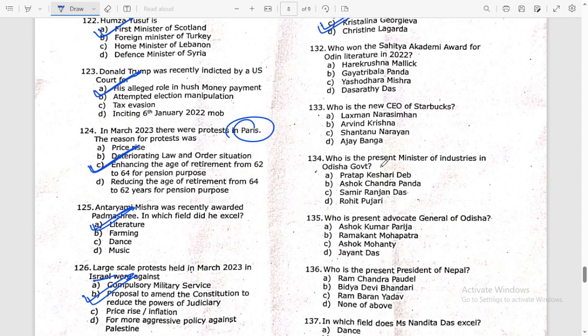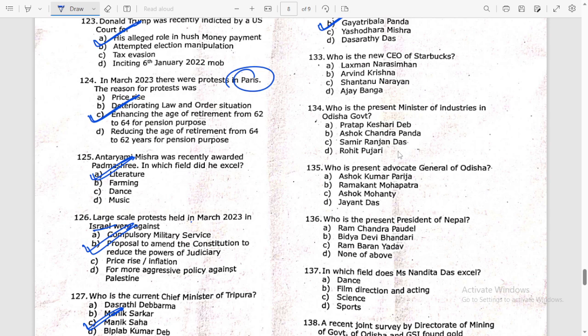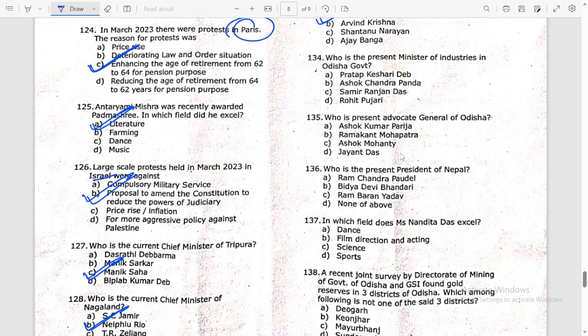Who won the Sahitya Akademi Award for Odia literature in 2022? The answer is Gayatri Bala Panda. Who is the new CEO of Starbucks? Laxman Narasimhan.